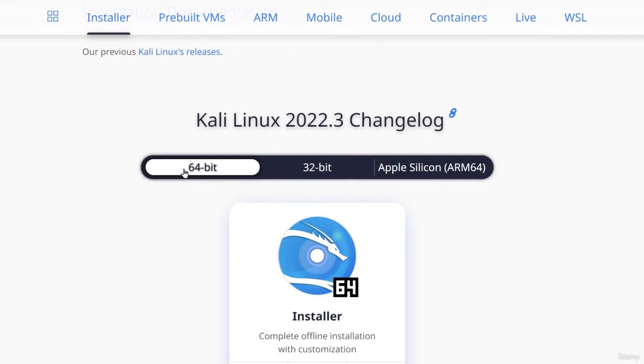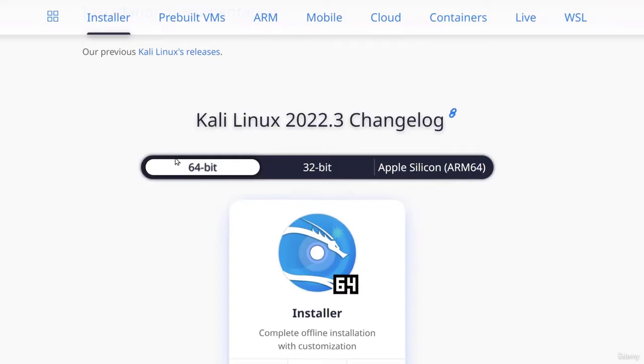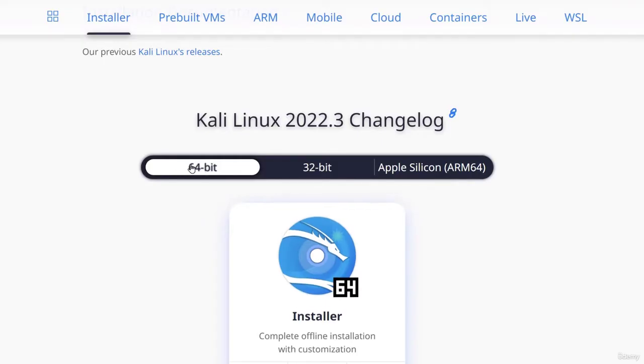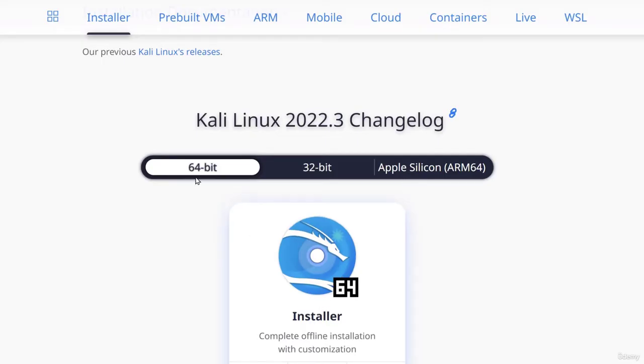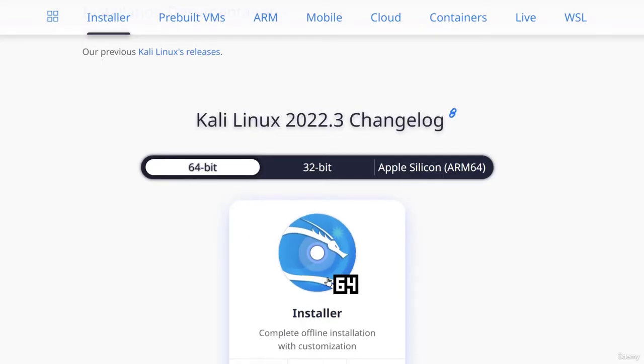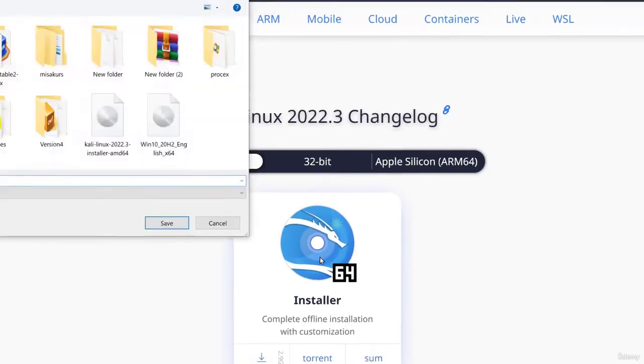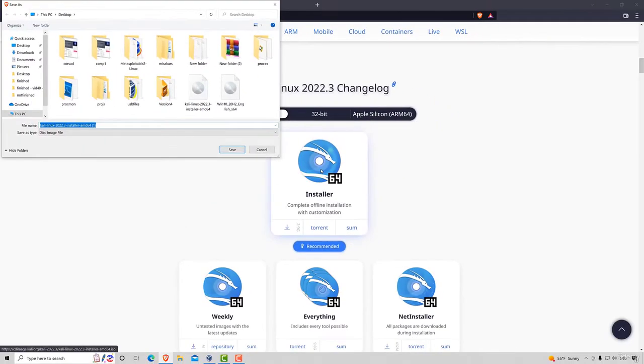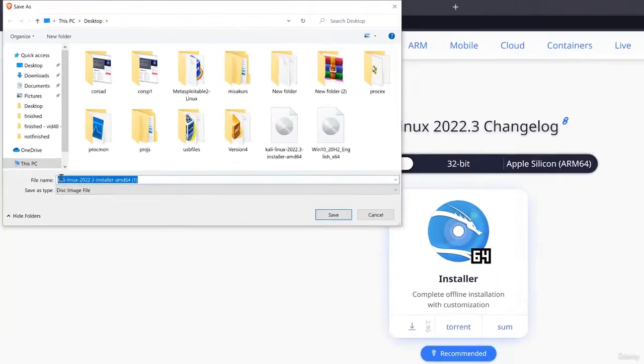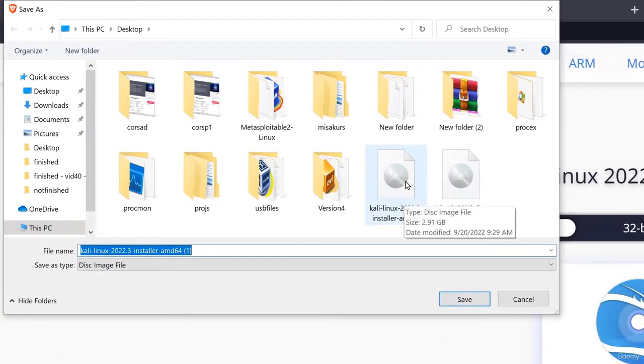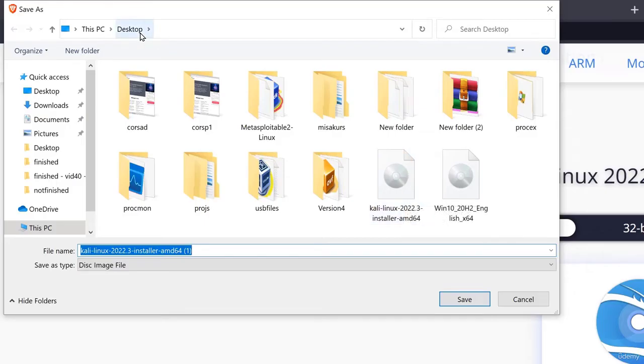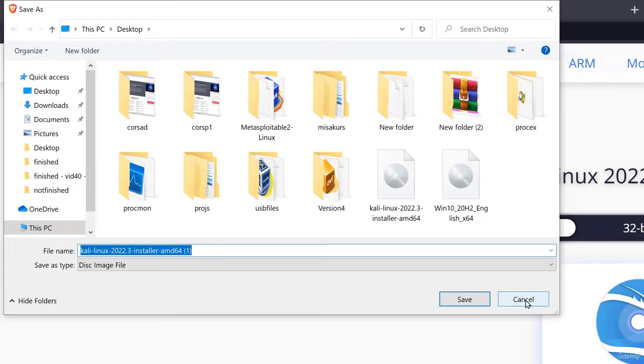Since I'm running a 64-bit machine I want to check right here 64-bit and I want to choose this installer option. So 64-bit installer and all I have to do is click it. It will ask me where I want to download. I already have Kali Linux downloaded right here on my desktop. For you just save it on your desktop as you did with your VirtualBox installation file and you should be good to go.